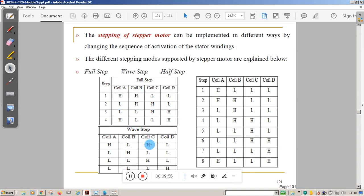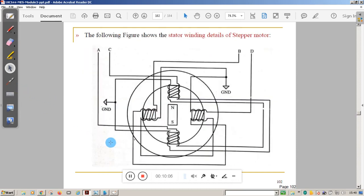In wave step mode, you energize only one coil at a time. For example, energize coil A — it becomes south, the tooth repels and moves toward the north pole making one step. Then energize the next coil, making another step, and so on. The motor rotates step by step through this sequence.